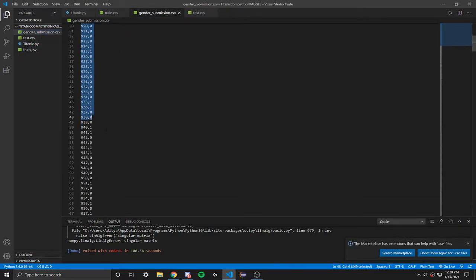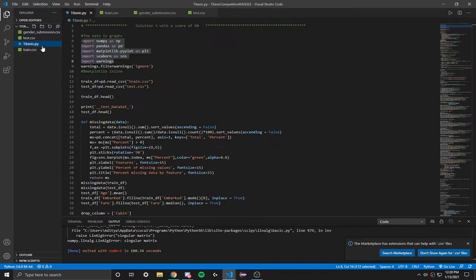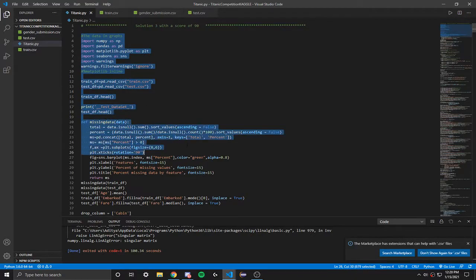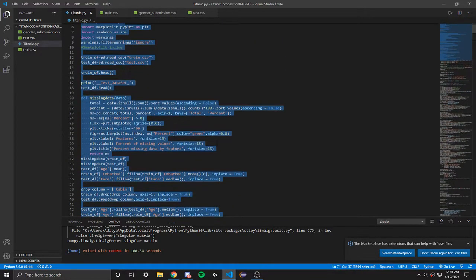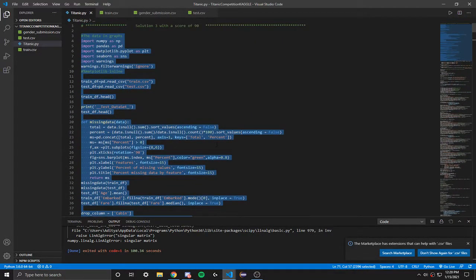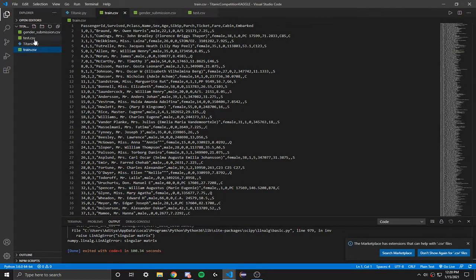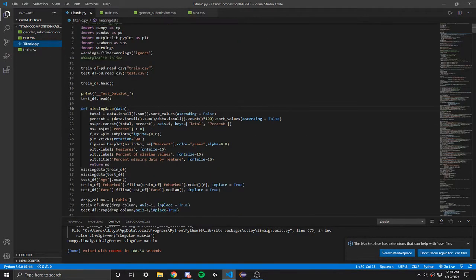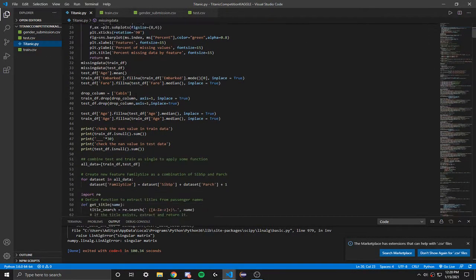They also include this gender submission, which is like a sample submission which is almost 50% wrong, so you don't want to submit this. You want to submit the CSV file that you create after training all this data. So we're just reading data from these CSV files. As you can see, I'm just going to scroll down a bit.